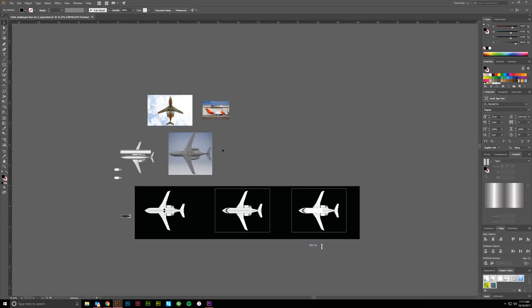There are three main things you can do to achieve this in vector art. You can do gradients using the gradient tool or swatches — going from one color to another. There's also the blend tool, and then the mesh tool. We'll look at all three and see the strengths, weaknesses, and applicabilities of each.